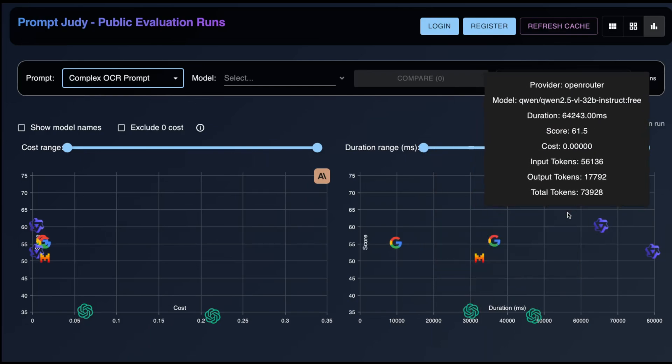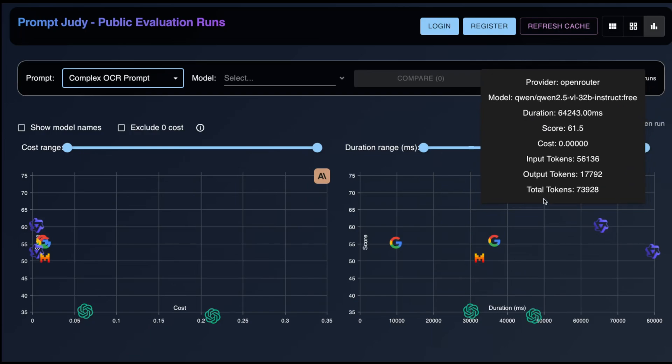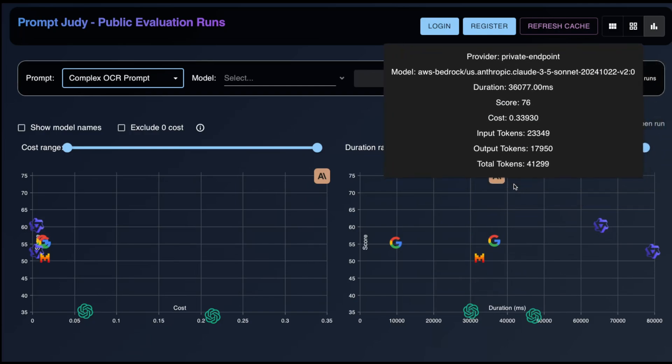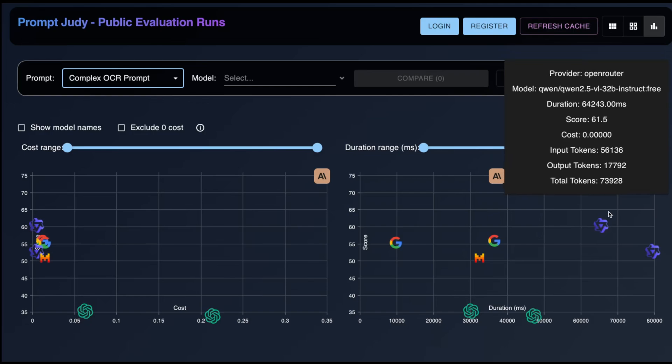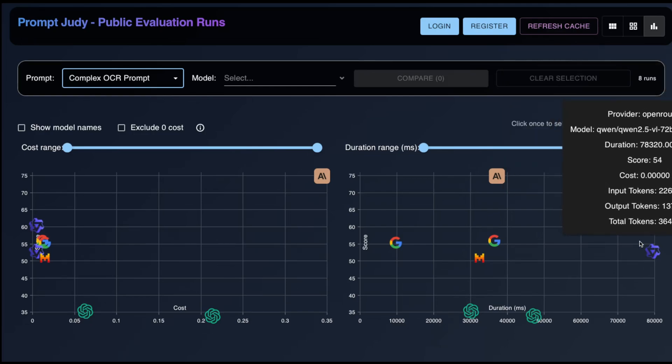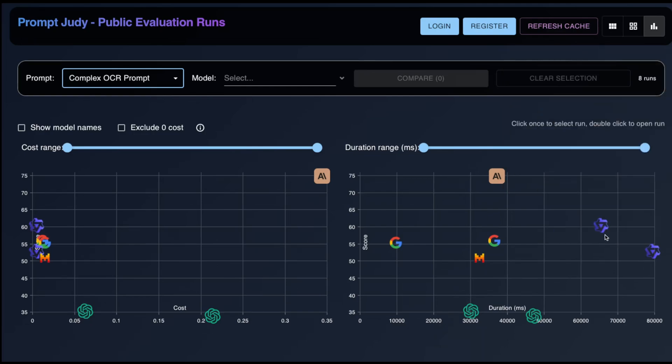If the model gets even a single number wrong, it gets a score of zero. This is a requirement from our customers in the financial domain. You clearly cannot be misrepresenting numbers from a cash flow statement. There is very little margin for error here.